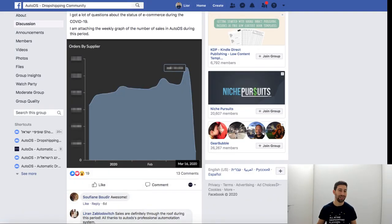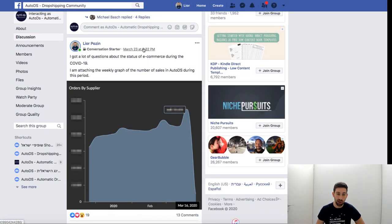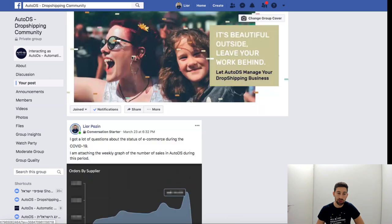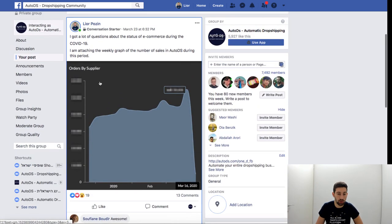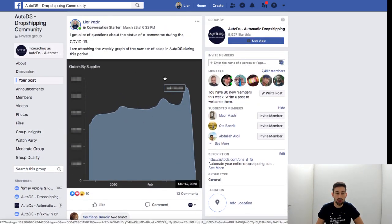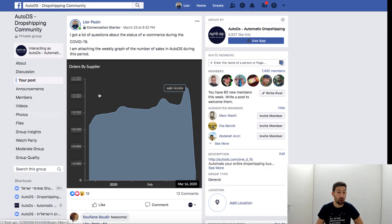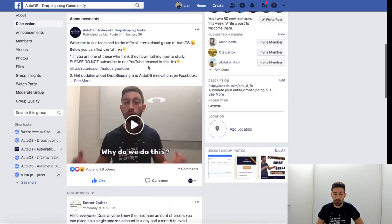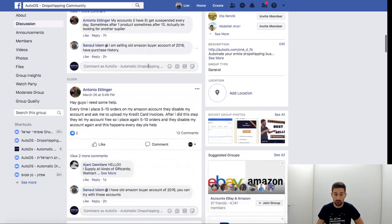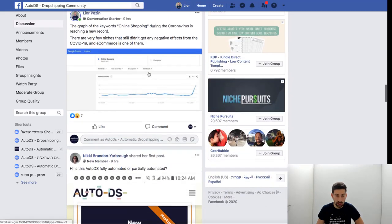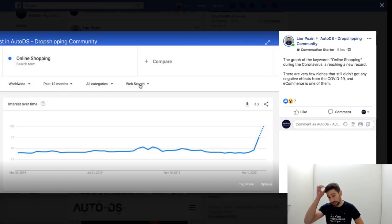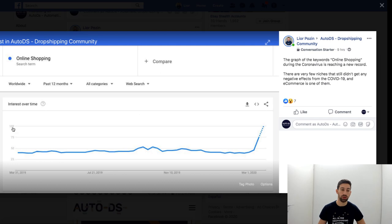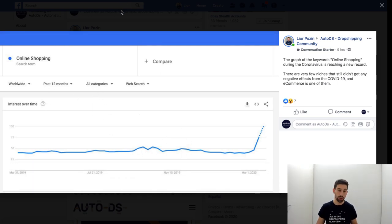Hello everybody, so let's see what happened. I uploaded this post on our Facebook group, the AutoDS community, where I showed a huge increase in sales during the COVID-19 and also we added this post today where I showed the trend of online shopping during this period and this outbreak.